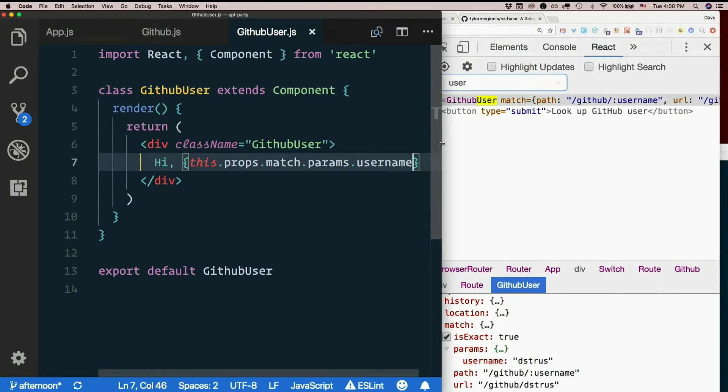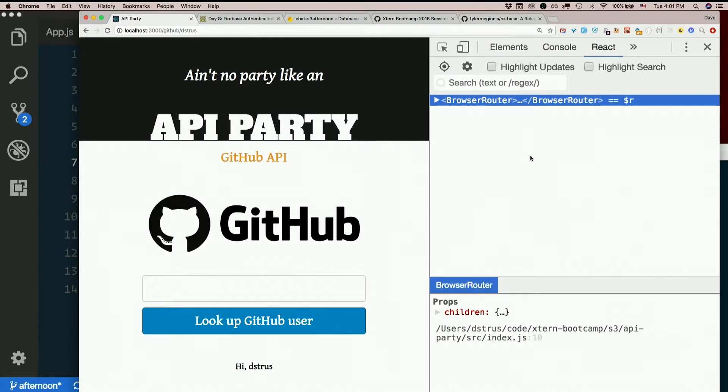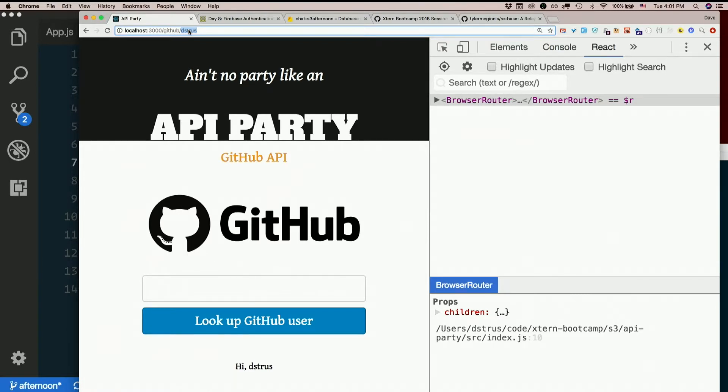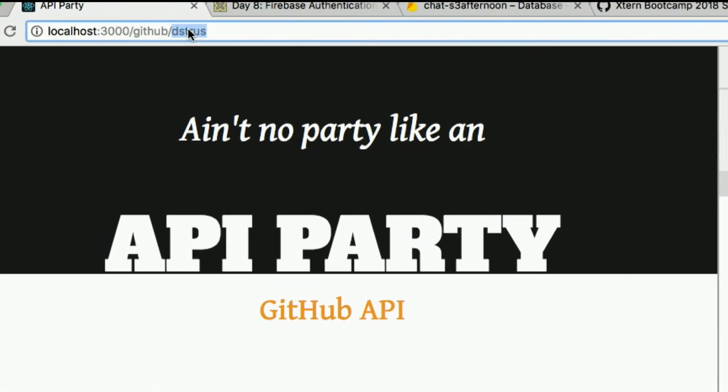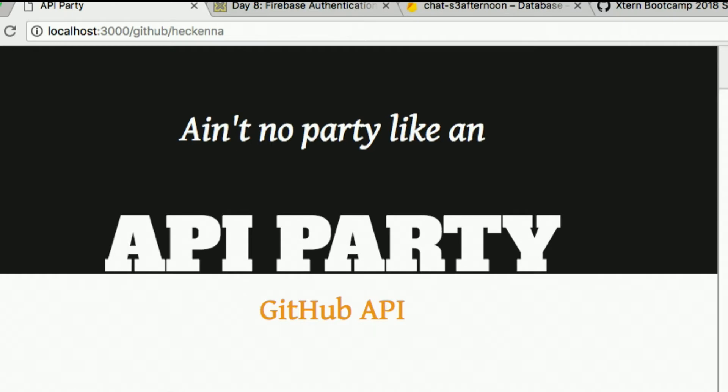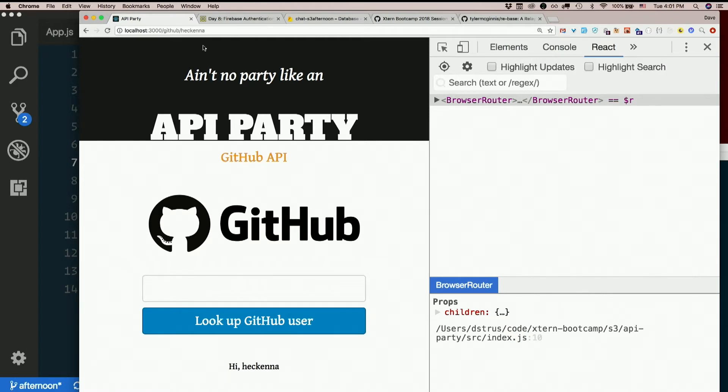So that's a lot, but there we go. Hi Dstruse. So I could just change the url here. Hecana. Hi Hecana. Yeah, it just gets it right out of the url.